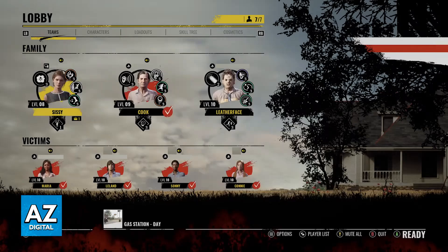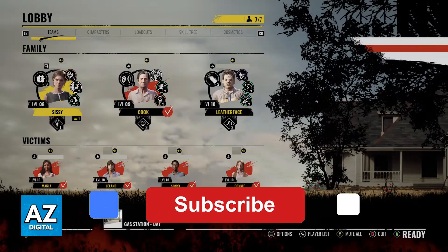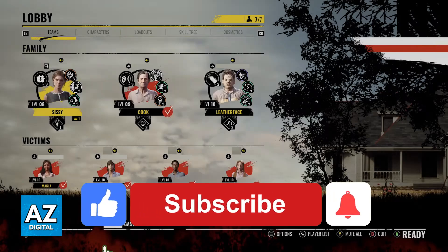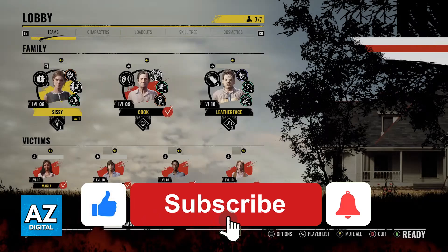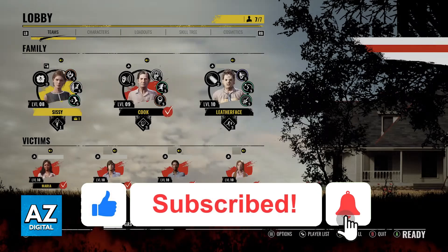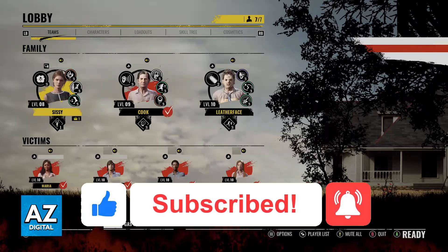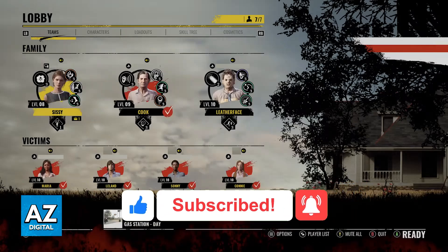I hope I was able to help you on how to fix crossplay on Texas Chainsaw Massacre. If this video helped you, please be sure to leave a like and subscribe for more very easy tips. Thank you very much for watching!